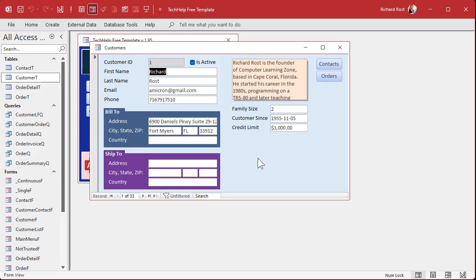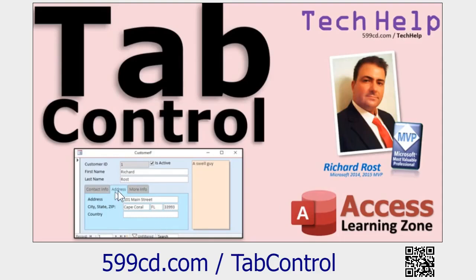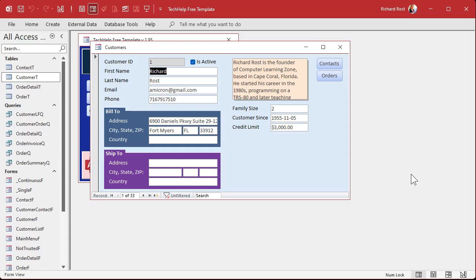One thing I was thinking of after the last video: could you use a tab interface to do this? You could. Personally, I like to see these fields on the screen at the same time. A tab control is where you can click Bill-to and then Ship-to and switch between them. They're okay, but I got a bad taste in my mouth for the tab control. When they first came out years ago, they were glitchy and didn't work well, so I didn't use them. If you're wondering what I'm talking about — Contact Info, Address, More Info, that kind of stuff — it's okay for things you don't need to see all the time, but I'm not a big fan.